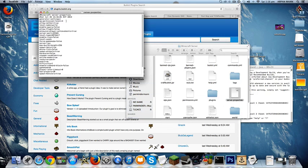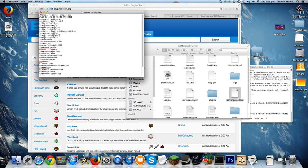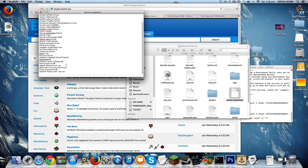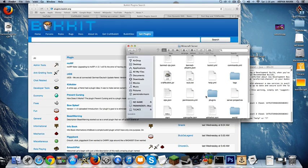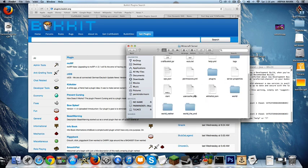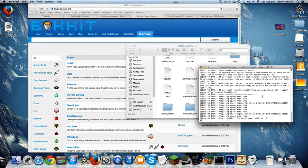And these are the server properties. You can change stuff around: op permissions, server port, level type. You can change that to flat to make it a flat world. Level seed and all this stuff. You can change it around: max players, view distance, options, and the text that shows when you open it up in the server menu.